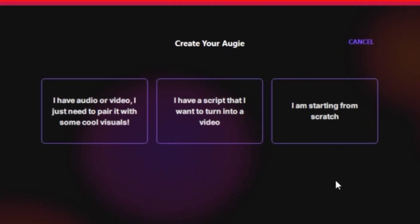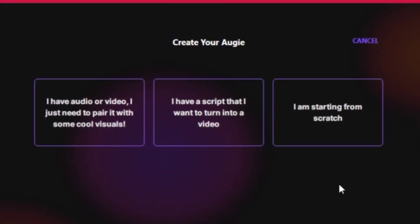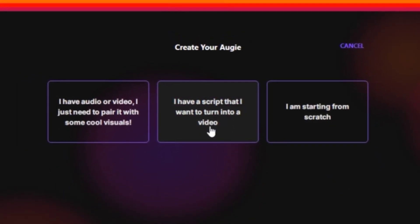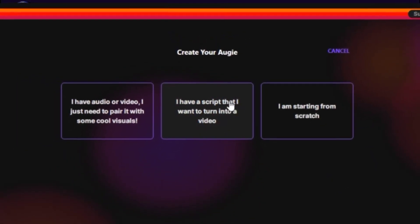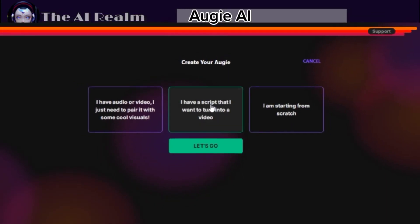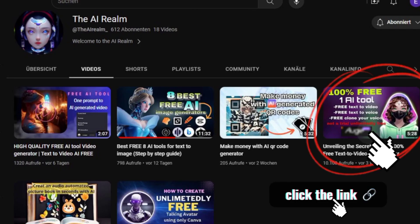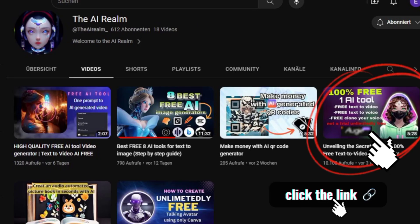Augie AI also has an option to write a script, turn text to voice, clone your voice, and generate a full video for you. You can see my Augie AI tutorial in this video — I will leave the link in my description below.